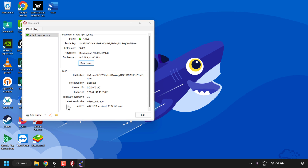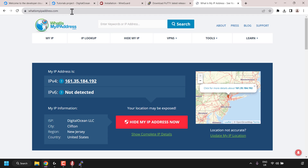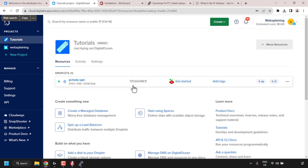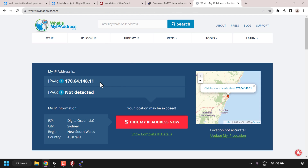Now we can check if our Pi-hole VPN is working correctly by opening our browser and navigating to whatismyipaddress.com. Under where it says my IP address and for IPv4, you should then see your DigitalOcean droplet's IP address. My IP address is 170.64.148.11, and if we go back to our DigitalOcean droplet list and look at our Pi-hole VPN droplet, you can see that the IP address is 170.64.148.11 — exactly the same as what's displayed on whatismyipaddress.com. You can also see the map location and IP information showing ISP DigitalOcean, City Sydney, and country Australia. All this information confirms that our VPN is turned on and working as expected.